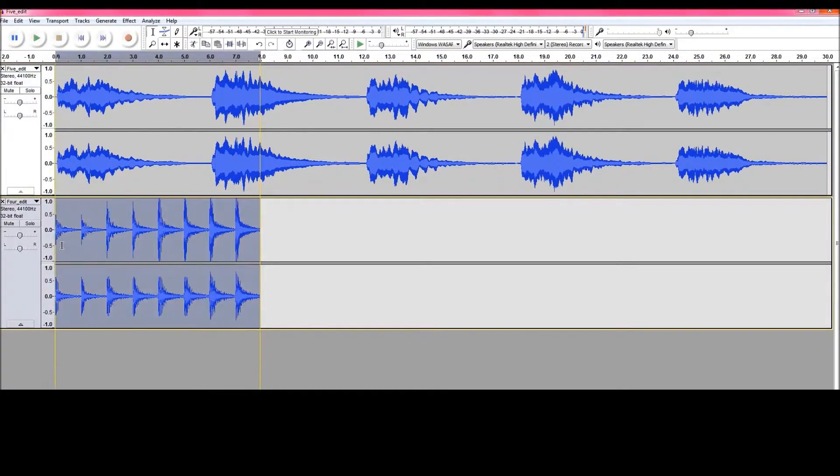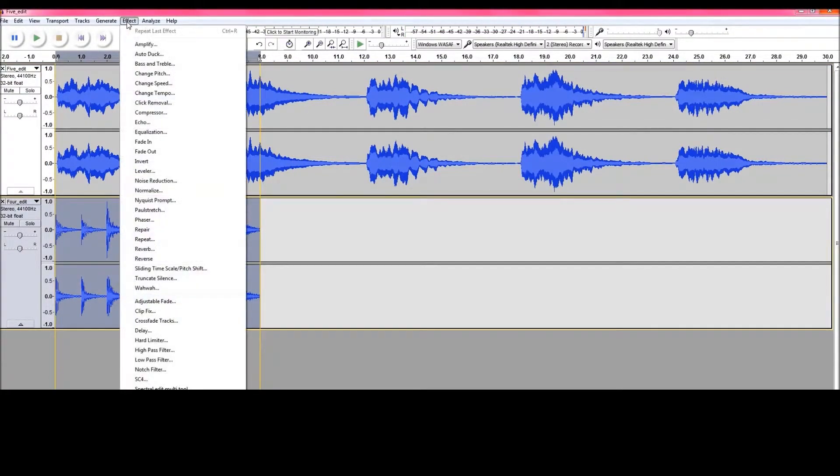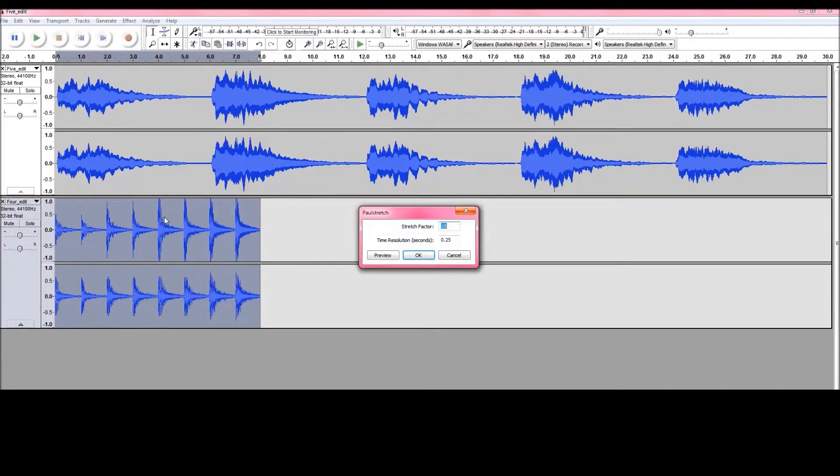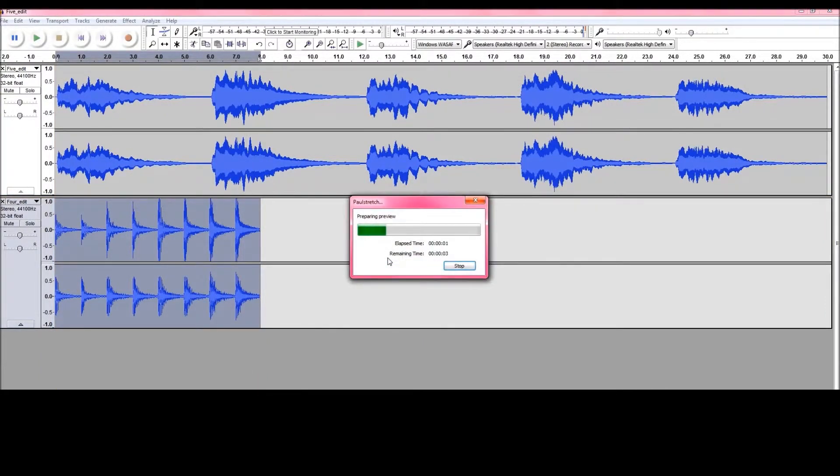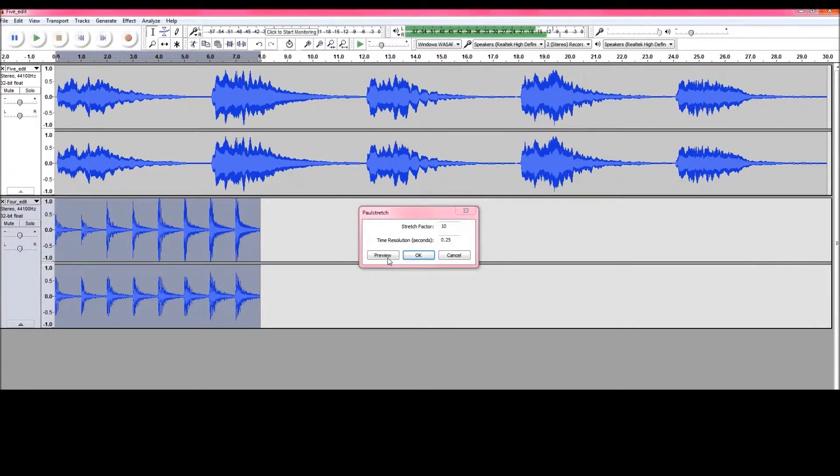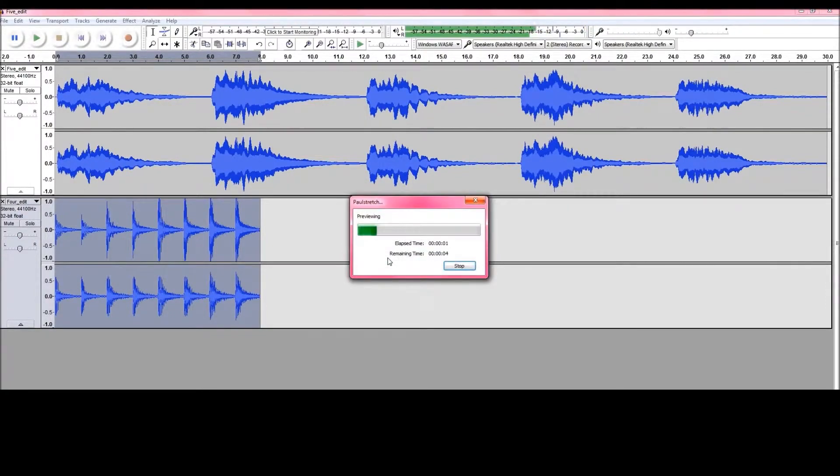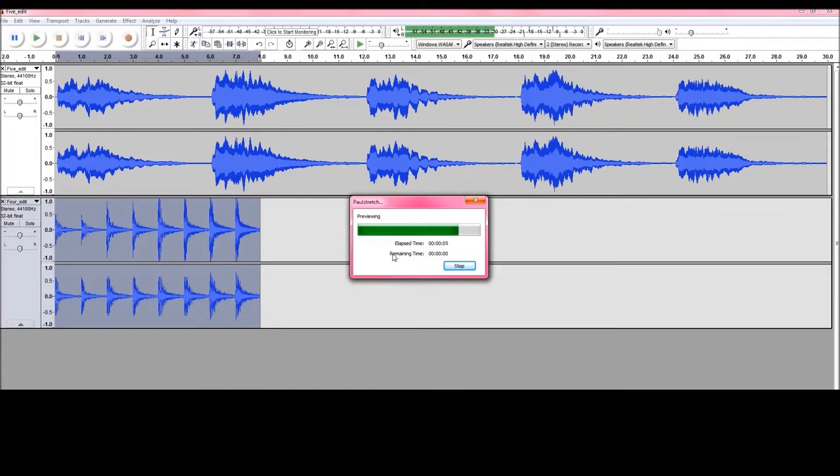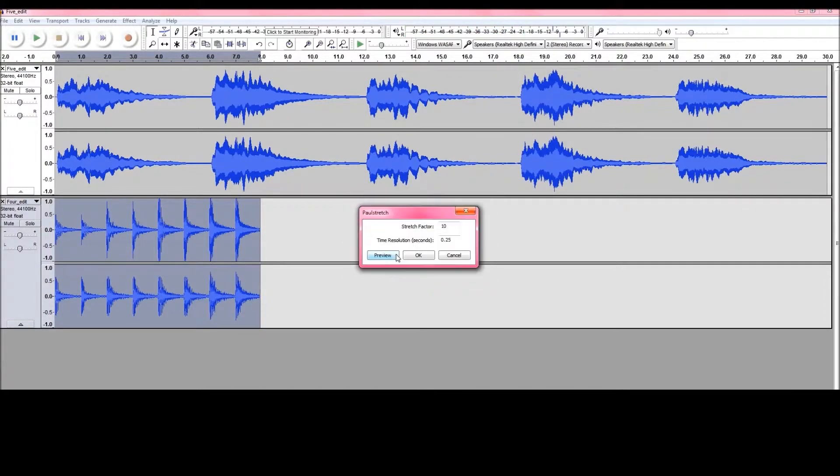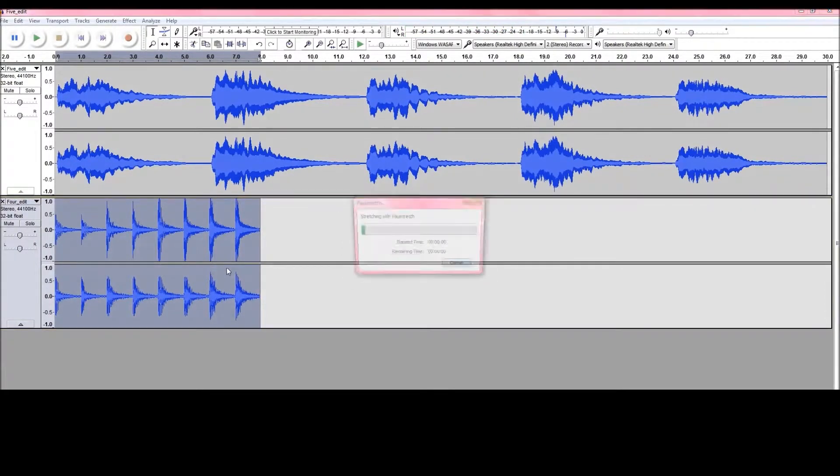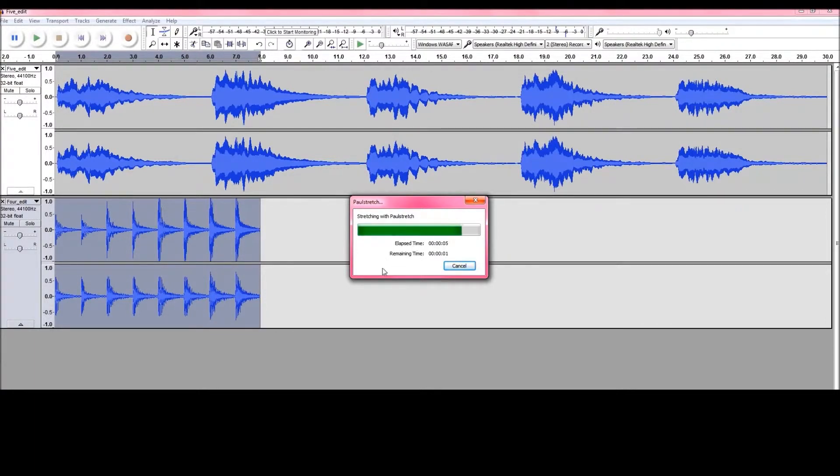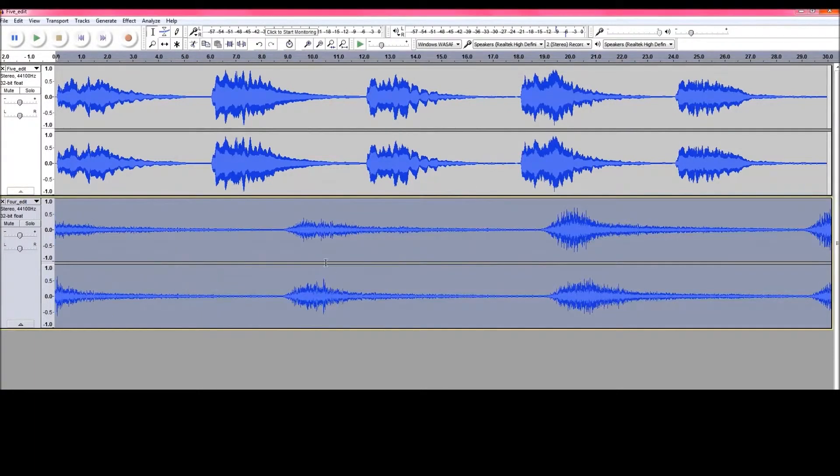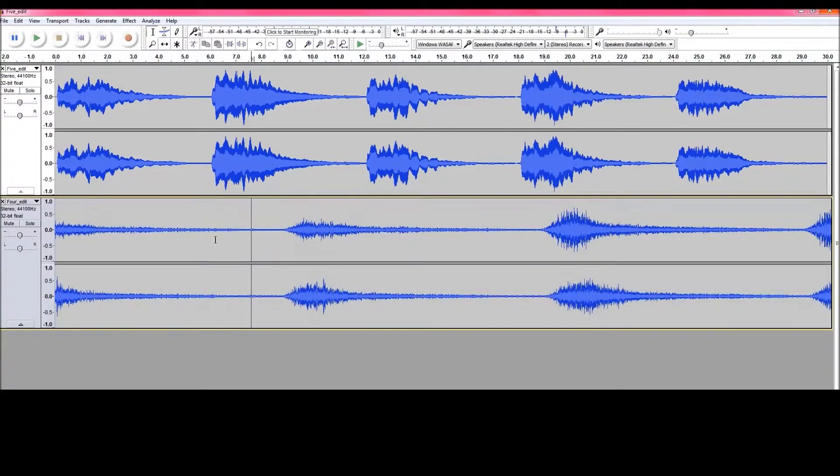So for this one, I want to stretch it a little bit more. I'm going to go to pull, stretch and preview. OK. And then it's going to do that for you. So that's stretched it out massively now.